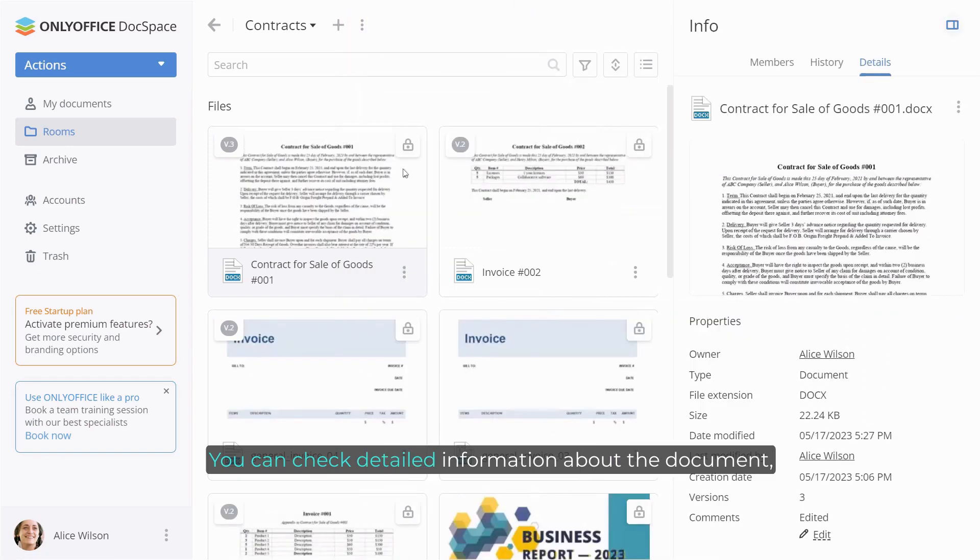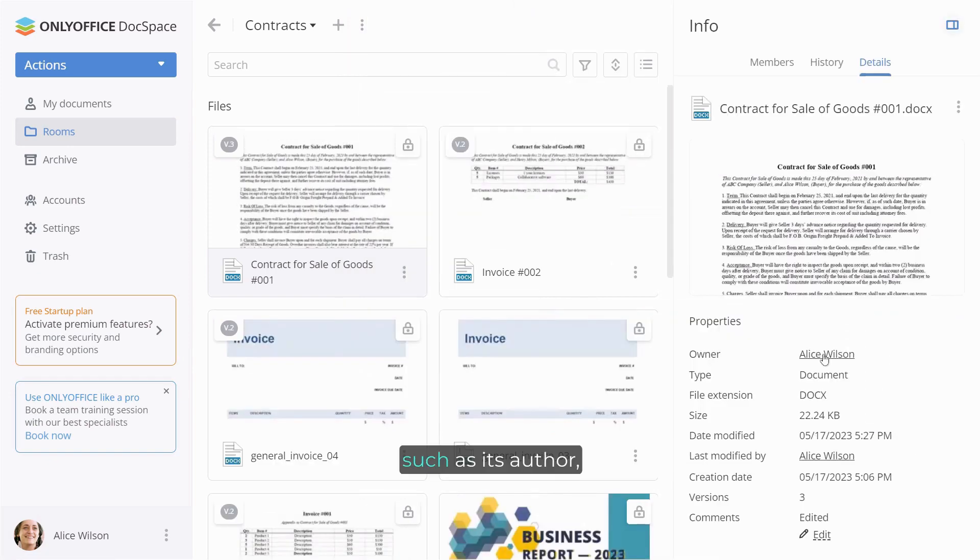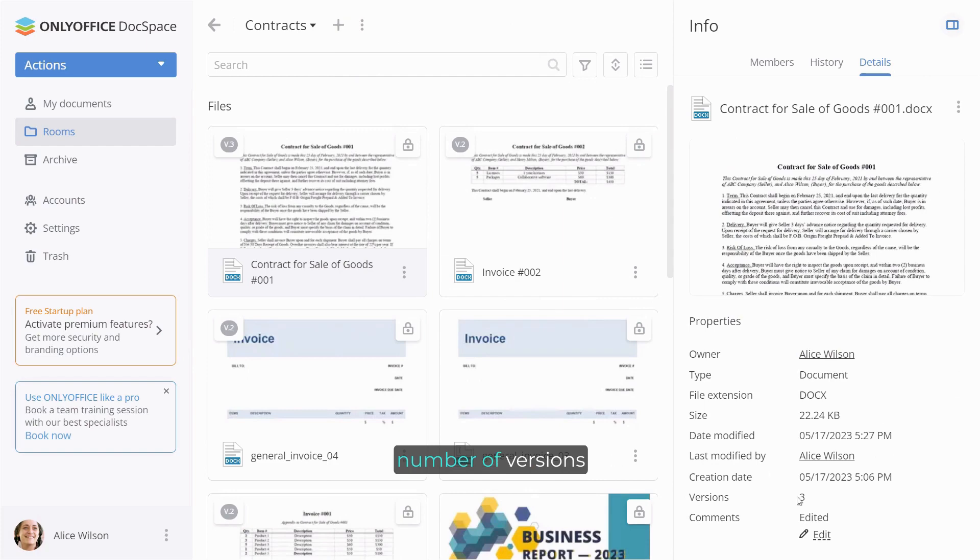You can check detailed information about the document, such as its author, creation and modification dates, and number of versions.